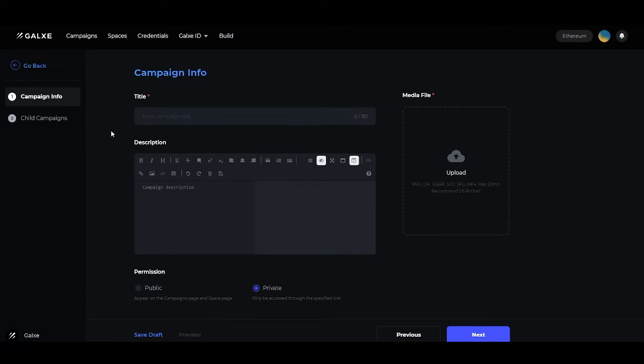Taking a look at the first page, you'll see we have two tabs here: the Campaign Info and the Child Campaigns tab. First, covering the Campaign Info, we'll need to input a title and a description. The title is essentially the name of the campaign.